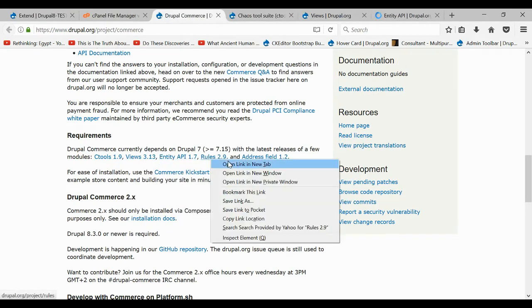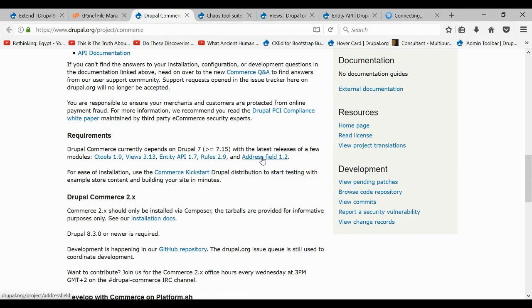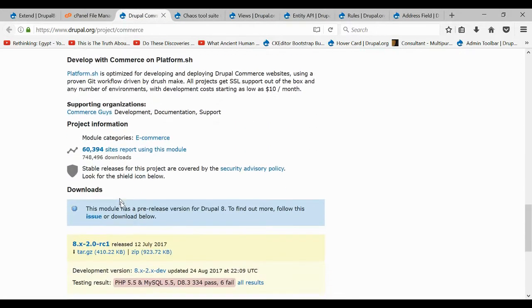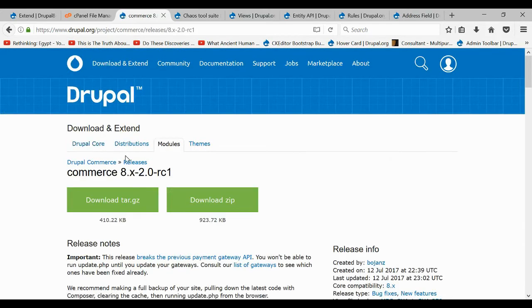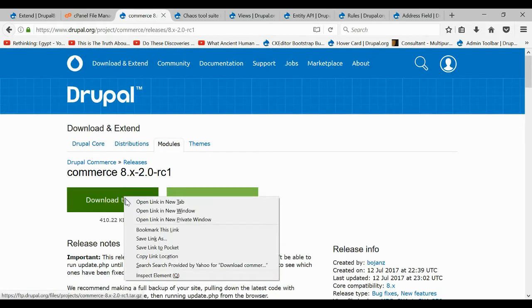Rules might already come by default, but I'm not sure what comes by default in Drupal 8. To get a module, come down here and click the version 8 that you want. Then come over here, right-click the tar file, and copy the link location.